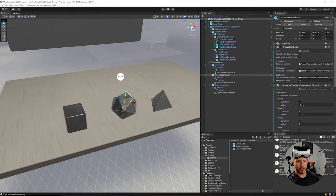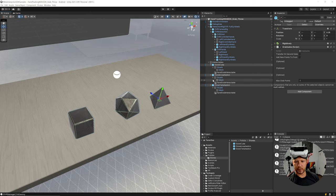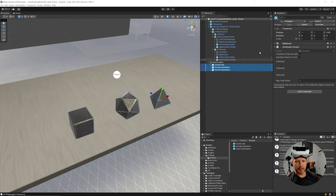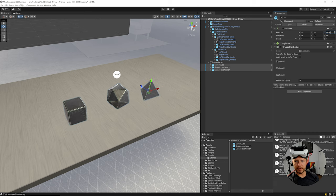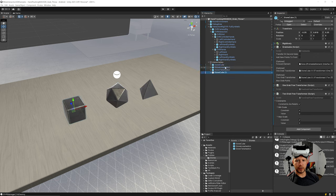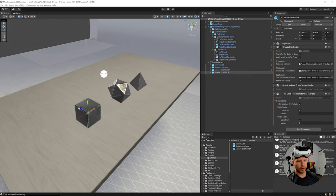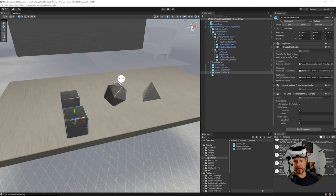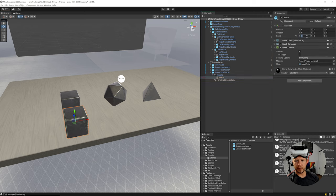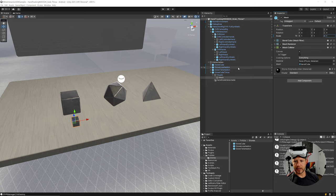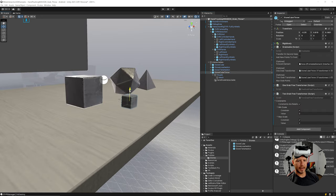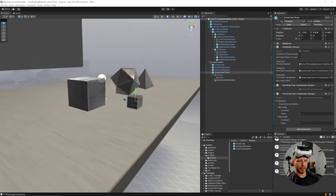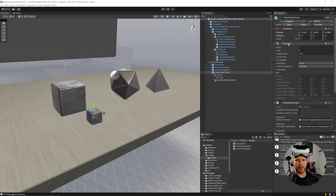Now for the throwing feature — I'll collapse all objects and duplicate the free-transform stone to create a 'throw' version. I'll make it slightly smaller and position it above the surface, since it will use the Rigidbody. I'll disable the kinematic setting so it falls with gravity.